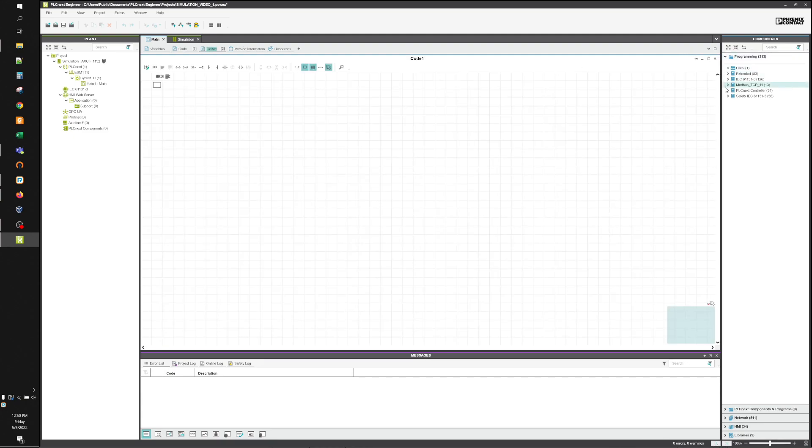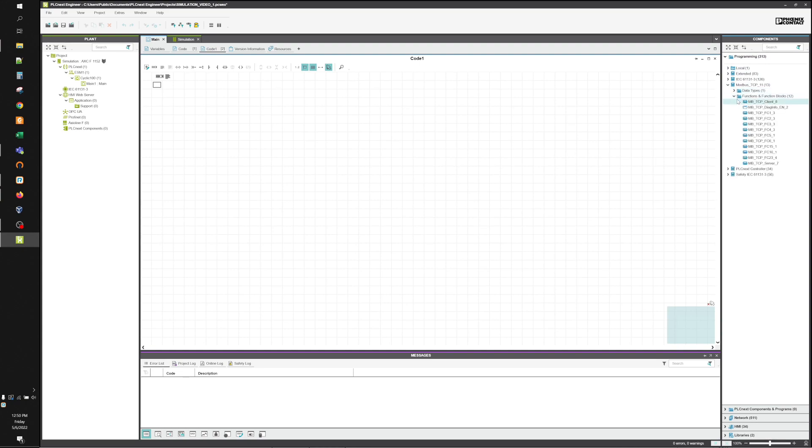We're going to go ahead and go over here to the Modbus TCP, Functions and Function Blocks, and we're going to add the Modbus TCP server.